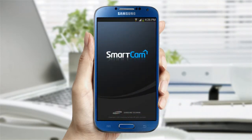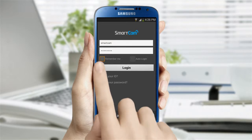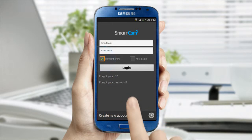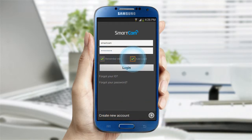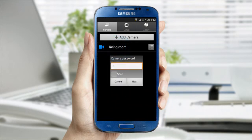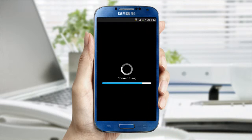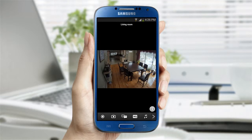Open the SmartCam App and log in with your ID and password. Once you log in, it will display the list of cameras you have. Select the camera you want to view and enter the camera password you've assigned when you registered the camera. Now you can see the live video.